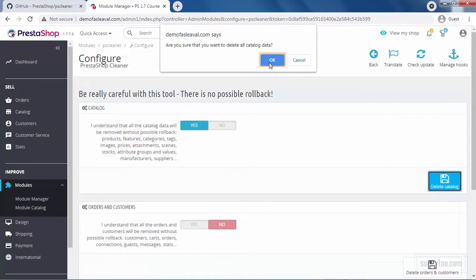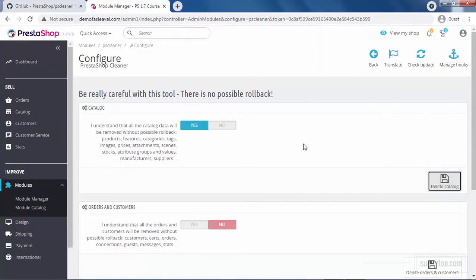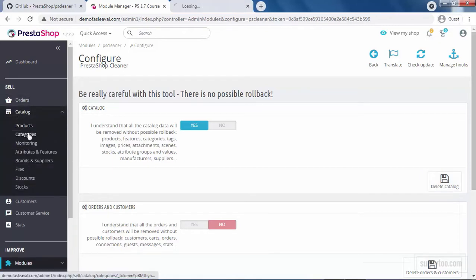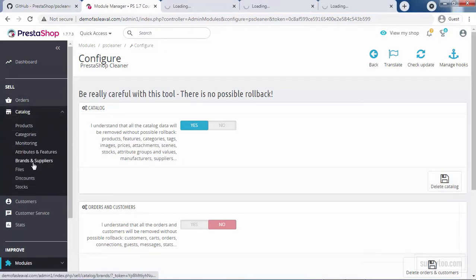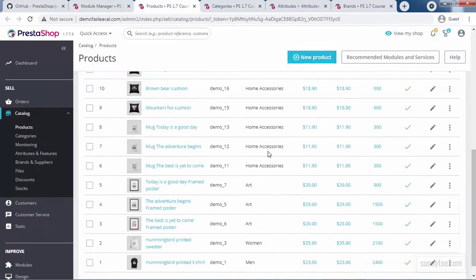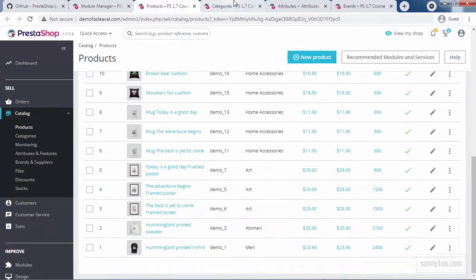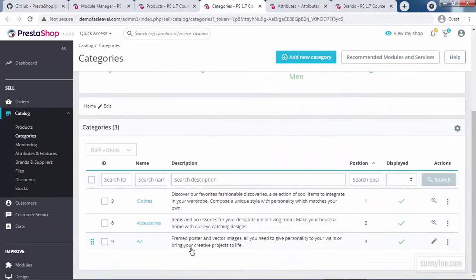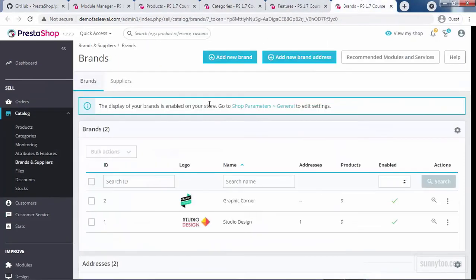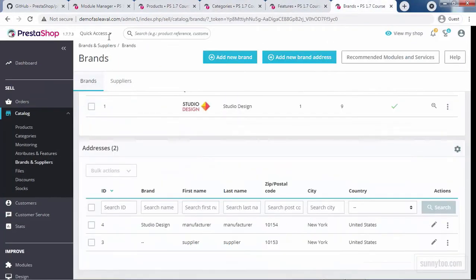Once you click OK, the catalog should be cleaned. Before we do this, let's check the catalog. Here, products, categories, attributes and features, brands and suppliers. You see here, we have some products, categories, attributes and features and brands.